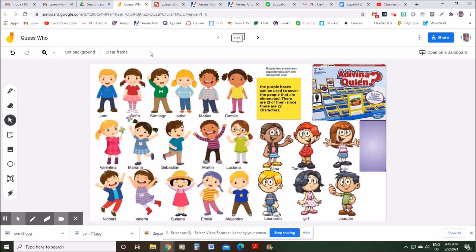That's how I made this Guess Who game within Google Jamboard. If you want more tips on using Google Jamboard, be sure to check out the playlist on my channel — I'll put a link to that in the description as well. Thanks for watching, guys. We'll see you in the next one. Hasta luego!